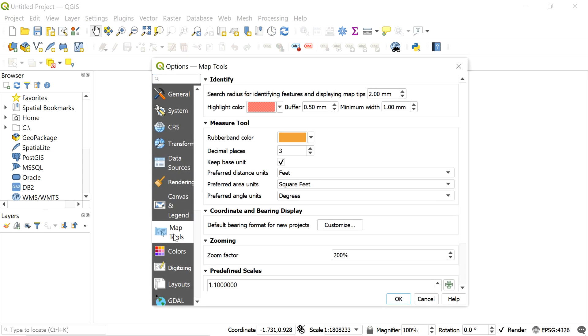Here we can see the preferred distance unit, area unit and angle unit. Let's change the distance unit first.